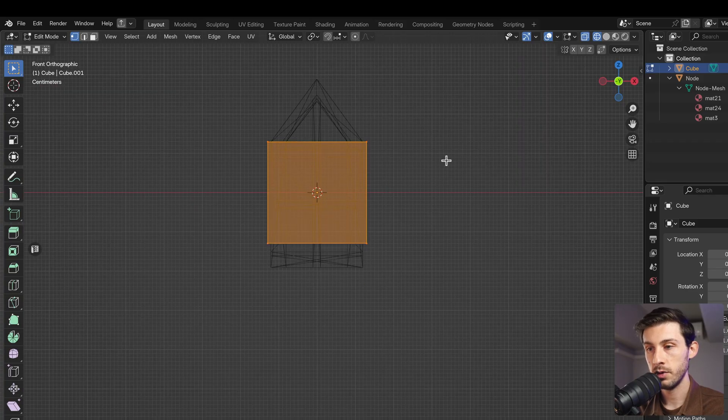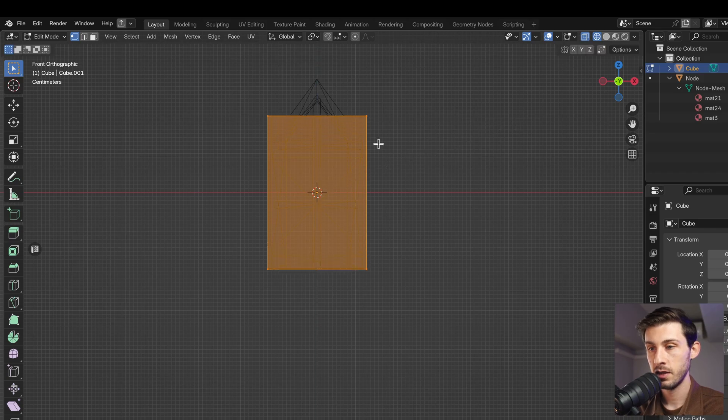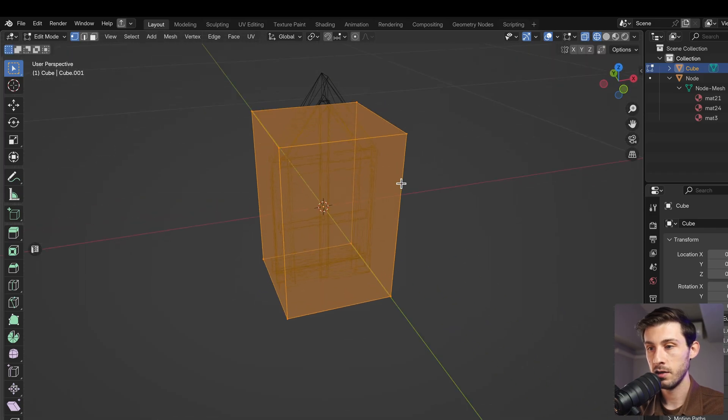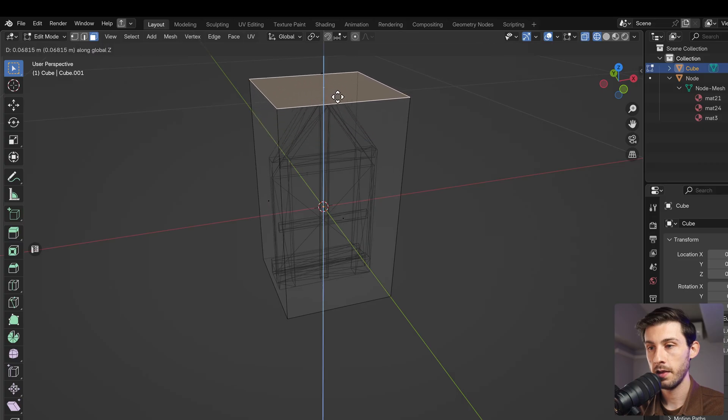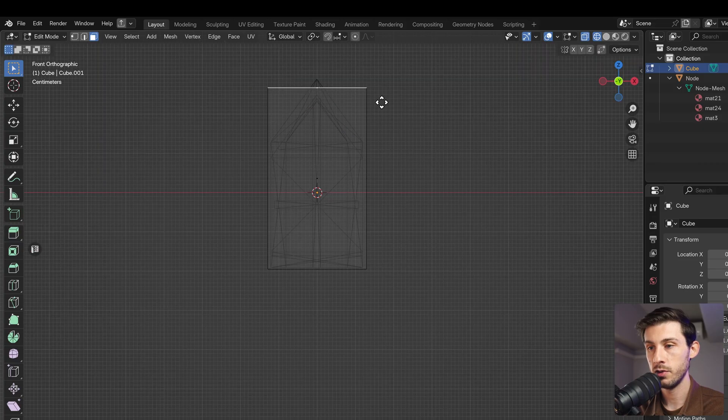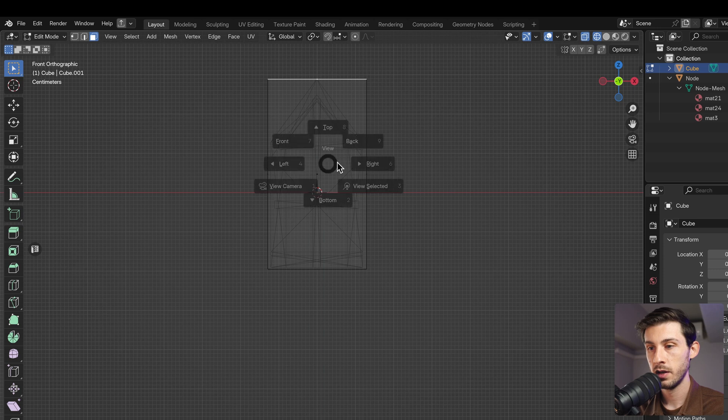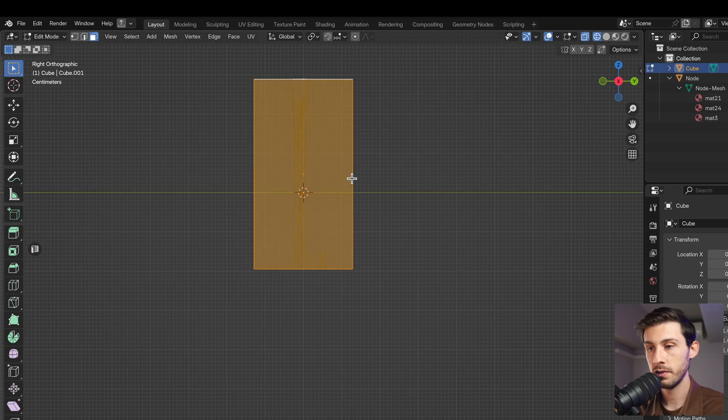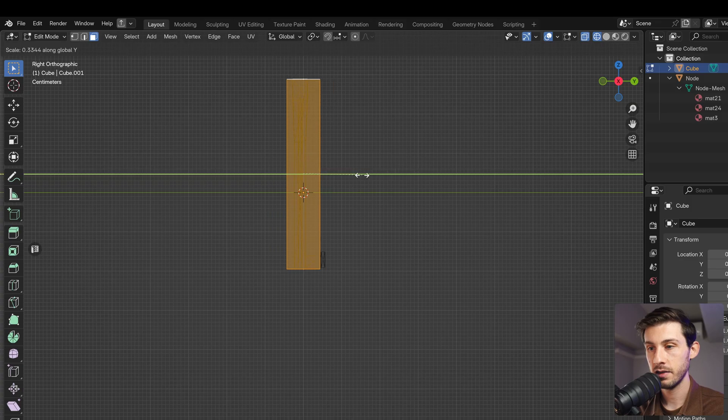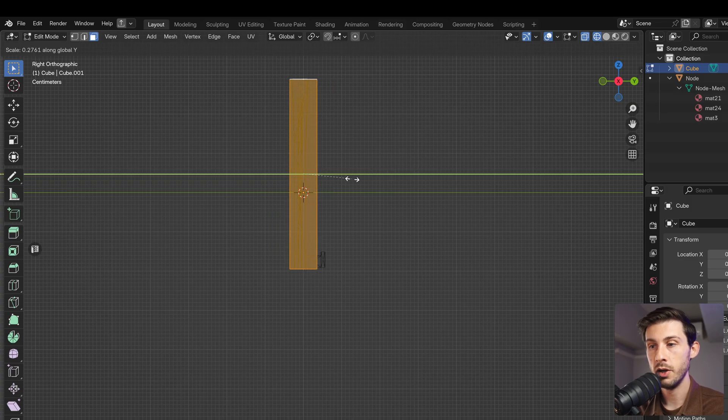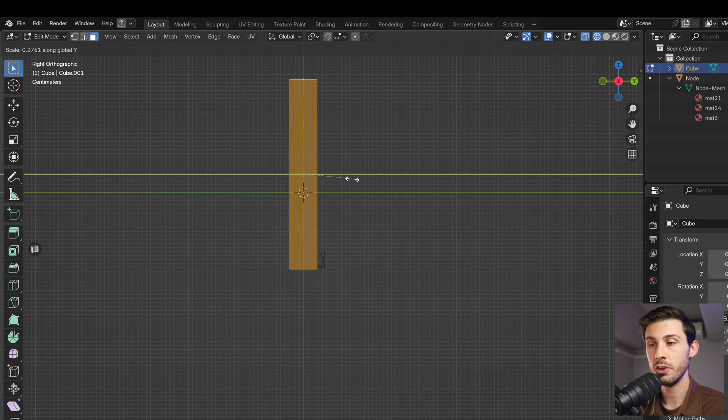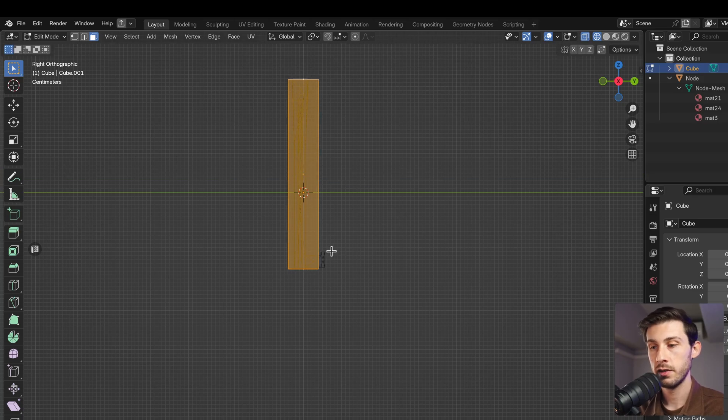First, we can scale it properly on the z-axis, somewhere like that. On the top, we want to align it too. Perfect. On the right, we can scale it with the z-axis. We can be a bit bigger, it's not a problem. We want to go through the wall. All right. This part here, it's not important because it's outside the wall.